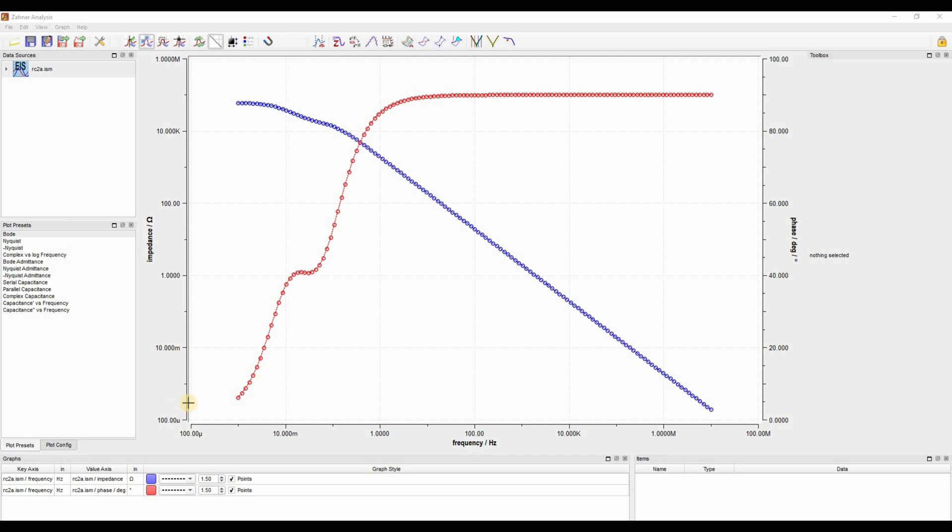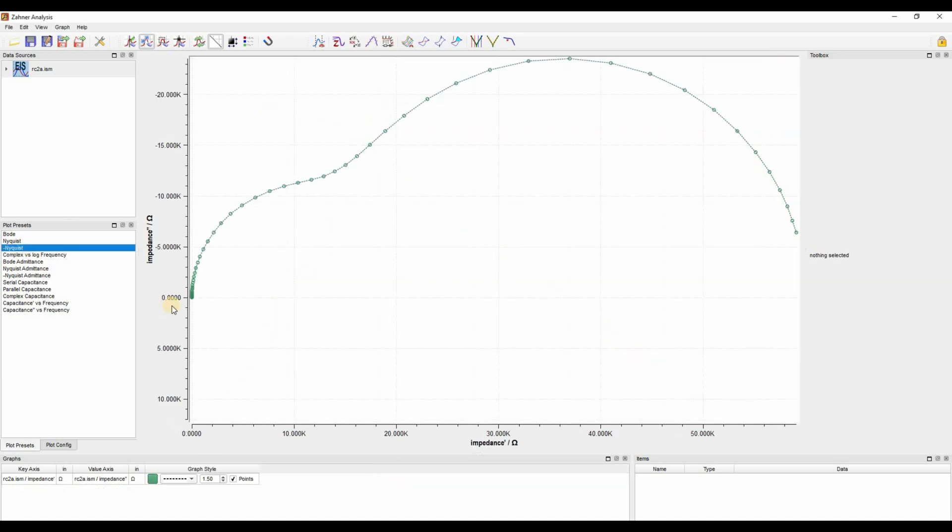First of all, go ahead and open the impedance spectra which you want to fit. Here I have already opened an impedance spectra. What you see in front of you is a Bode representation where you have impedance and phase versus frequency. Since most researchers are familiar with the Nyquist preset, let's go to the Nyquist plot and here you have your Nyquist graph.